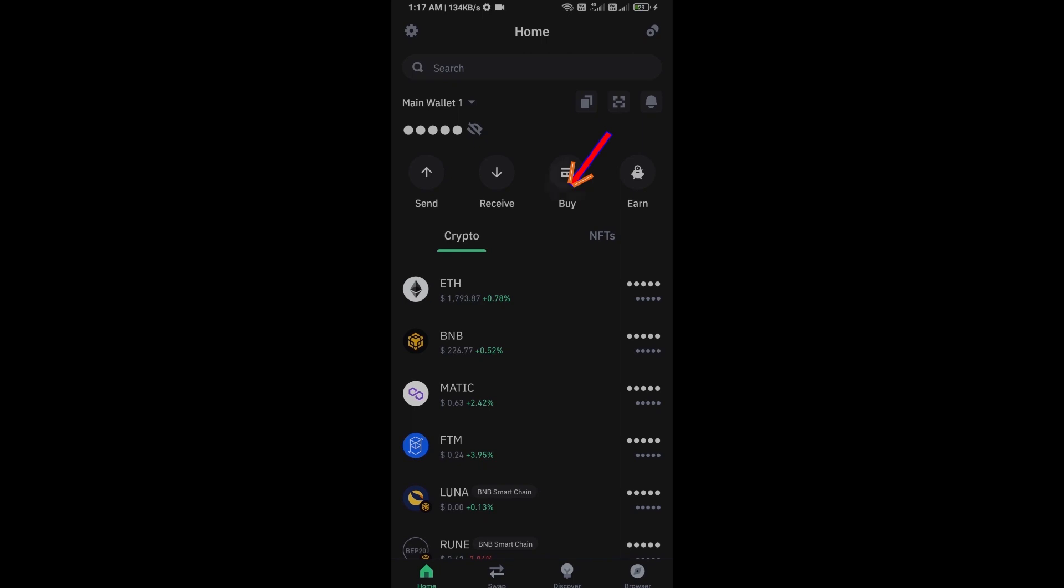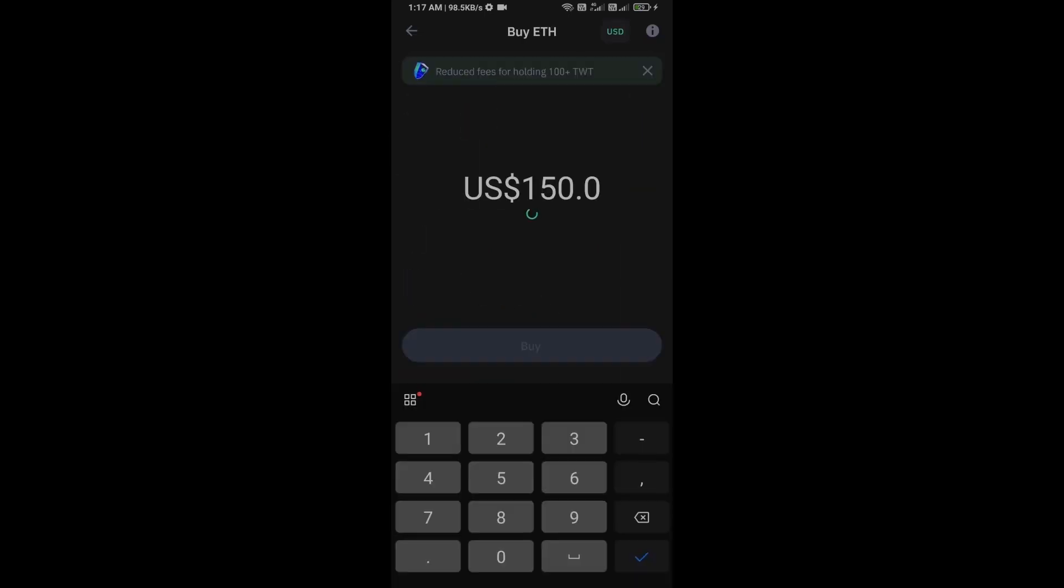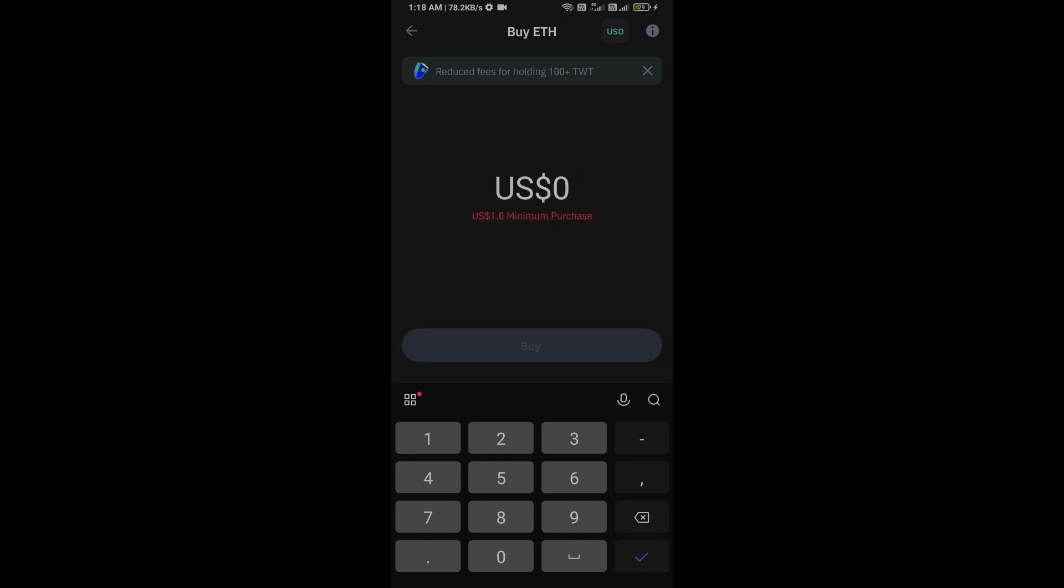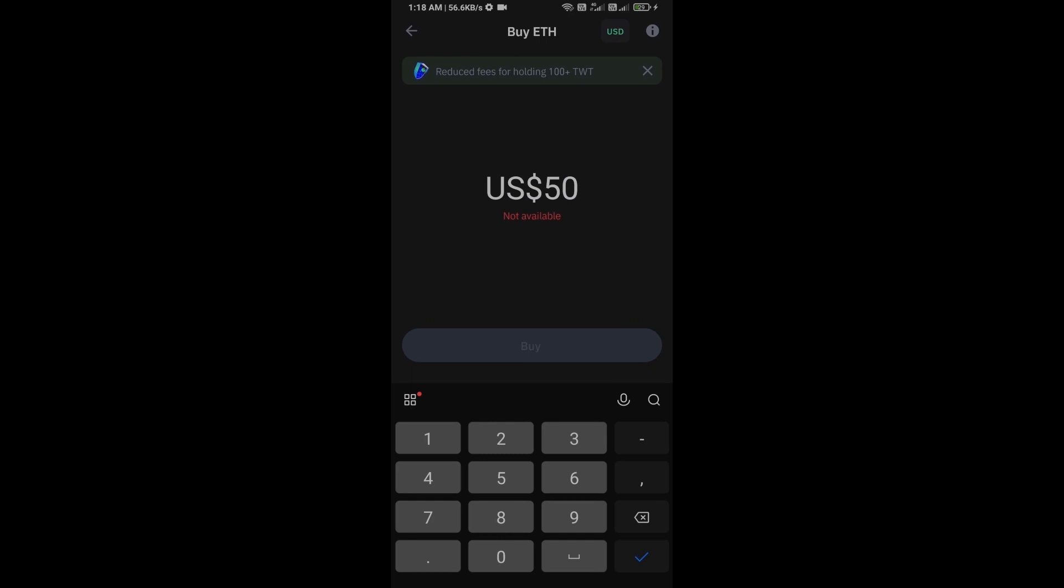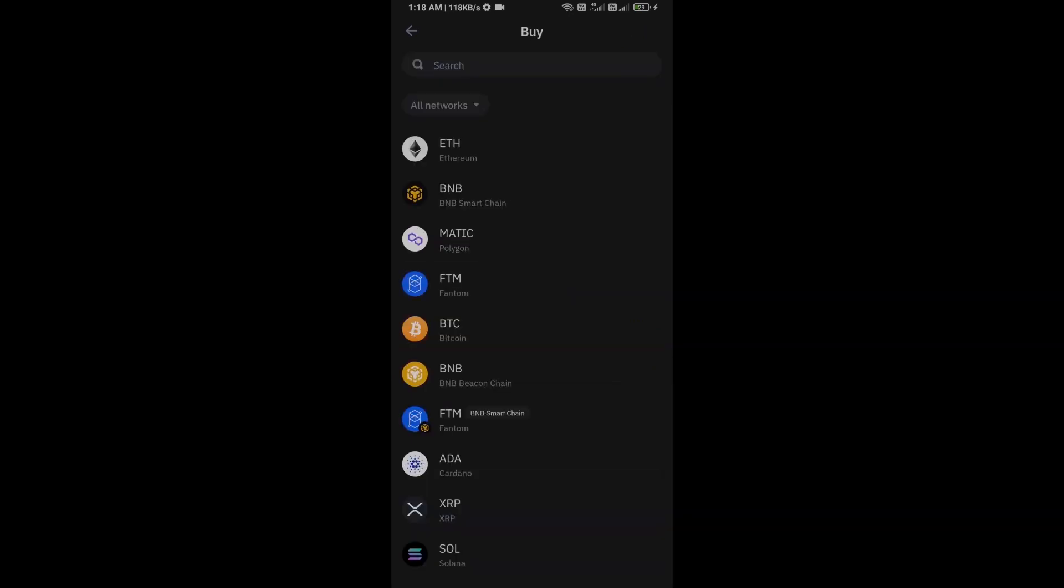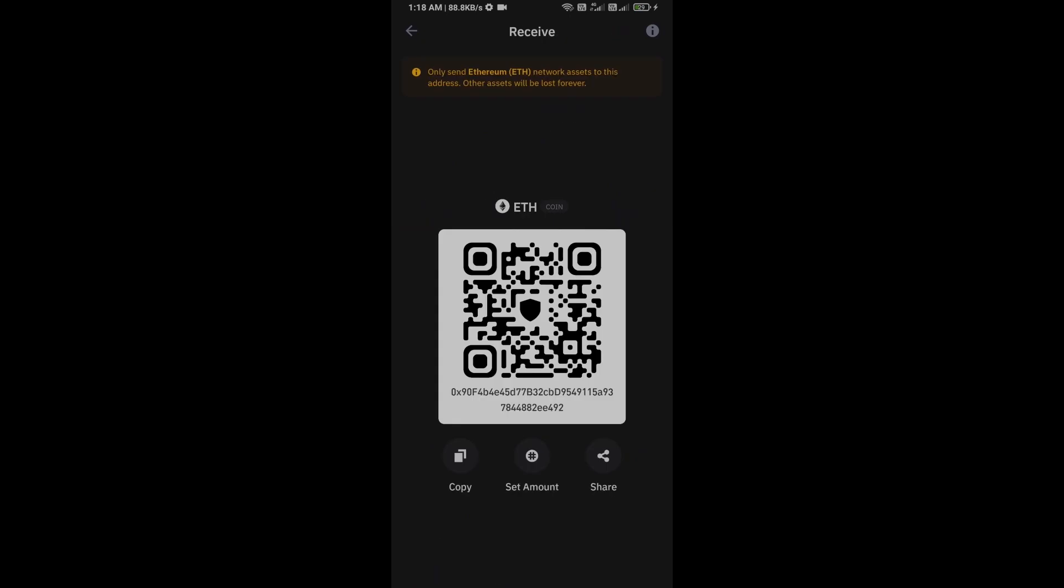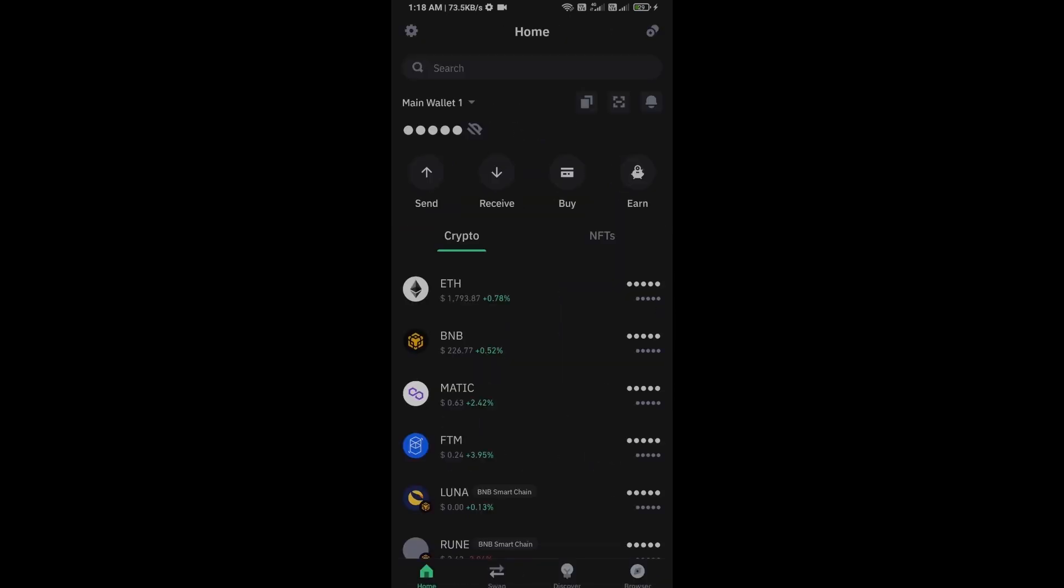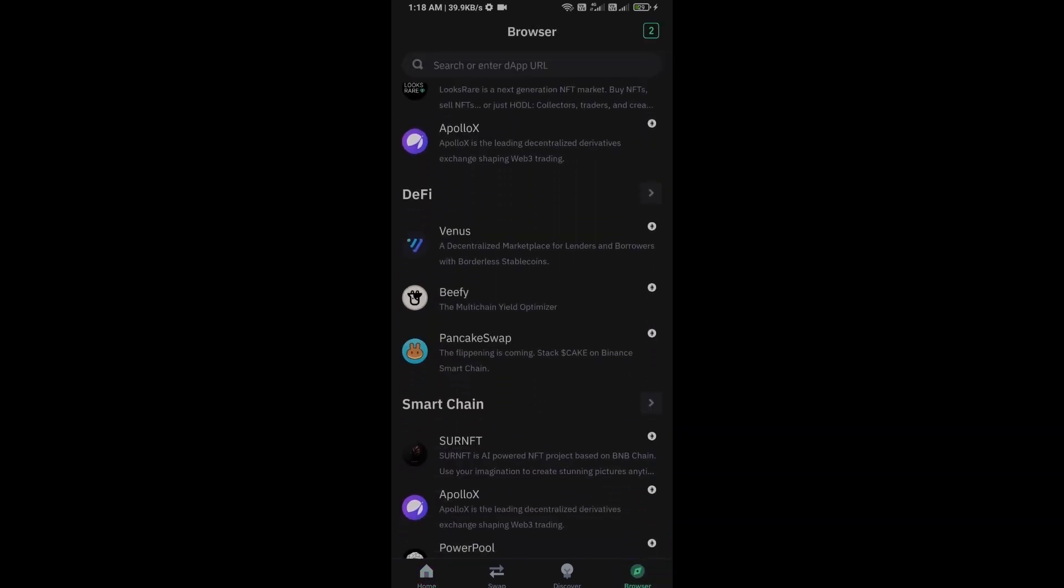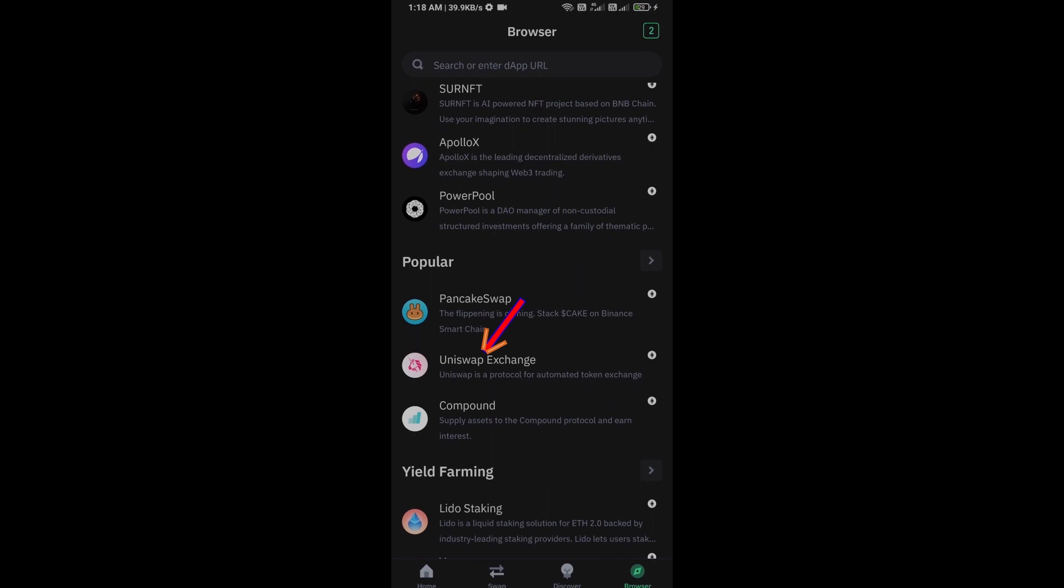Click on Ethereum. Here you can purchase minimum $50 Ethereum using Mercuryo payment gateway, or you can receive Ethereum using smart contract and QR code. After receiving Ethereum, then go to browser section and click on UniSwap exchange.